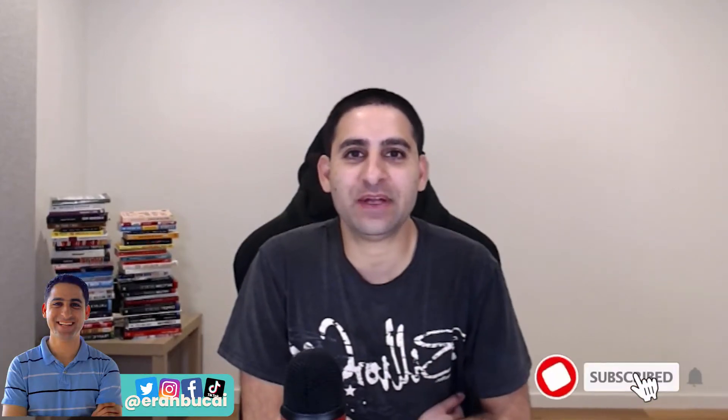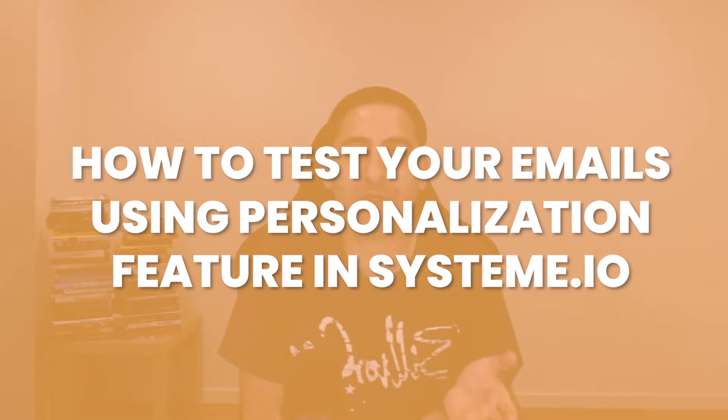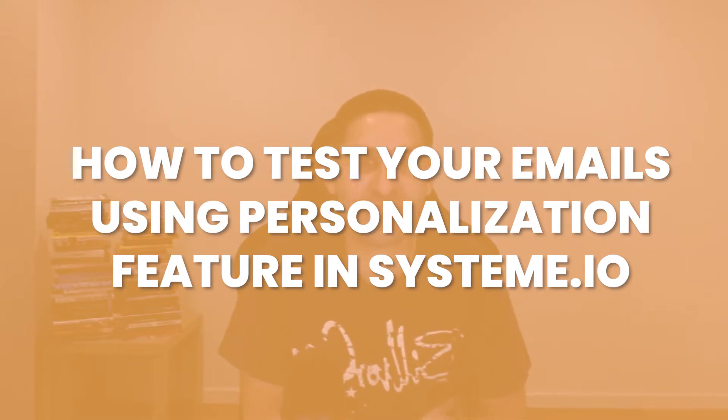Hey, it's Rand here. In this tutorial of System.io, I'm going to share with you how to use the personalization feature in your email marketing and how to test it correctly.